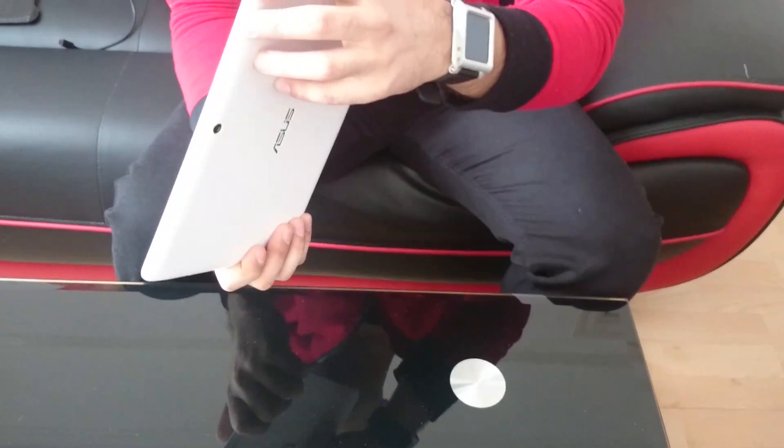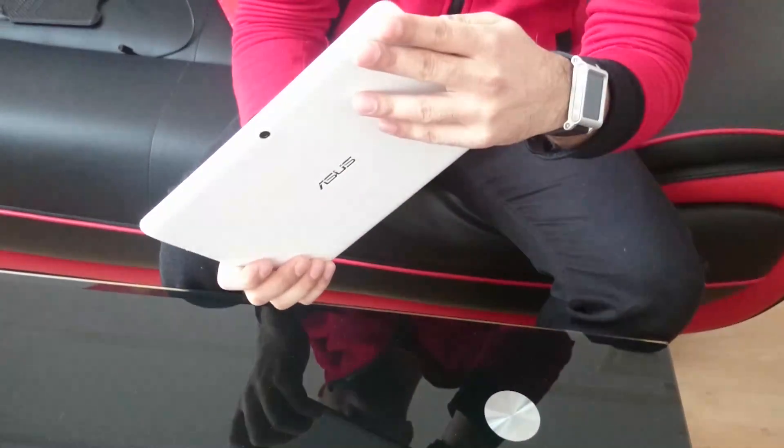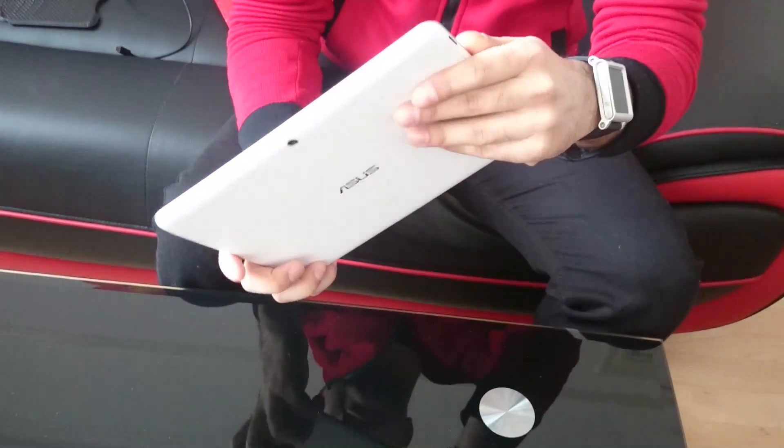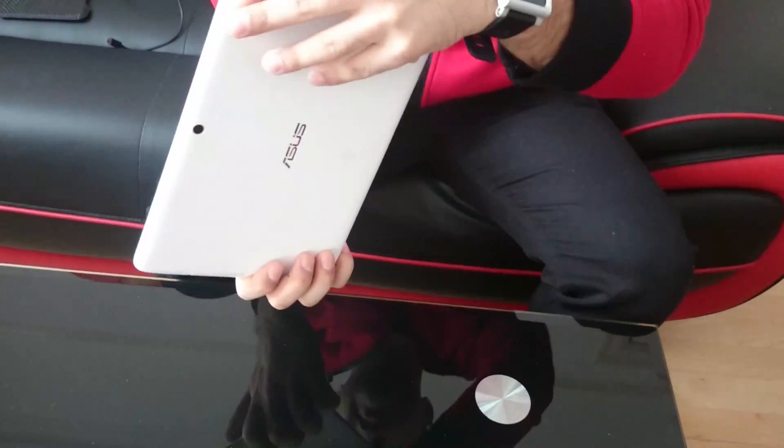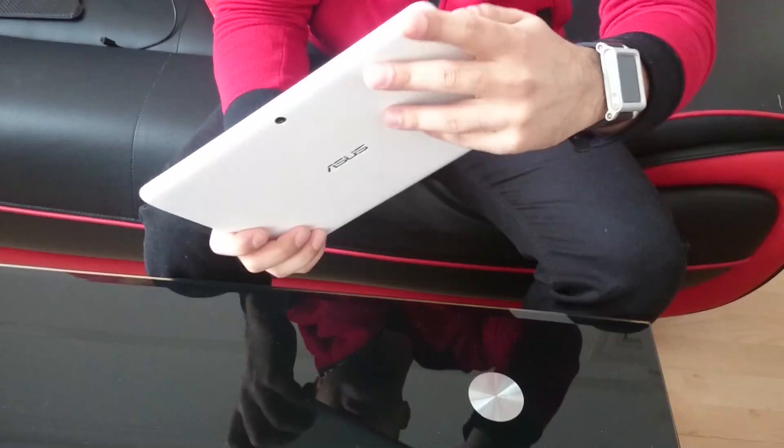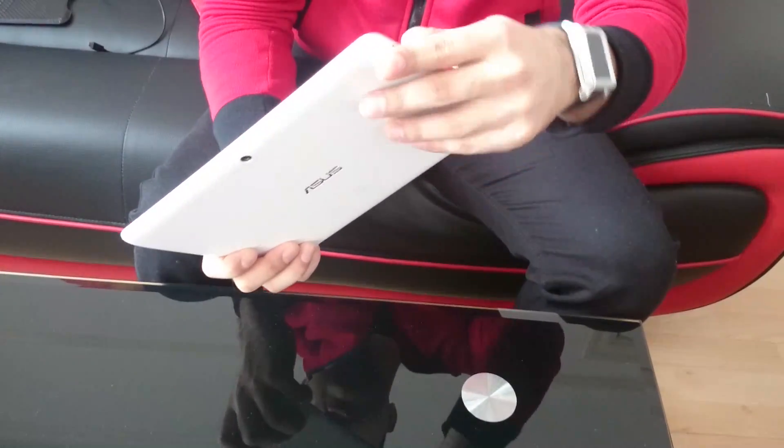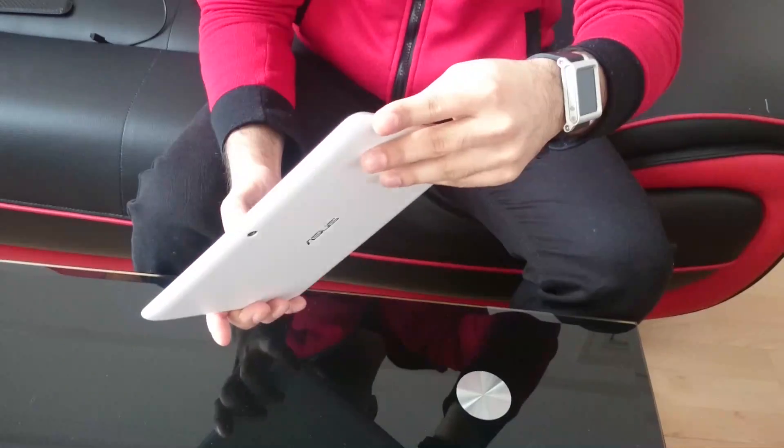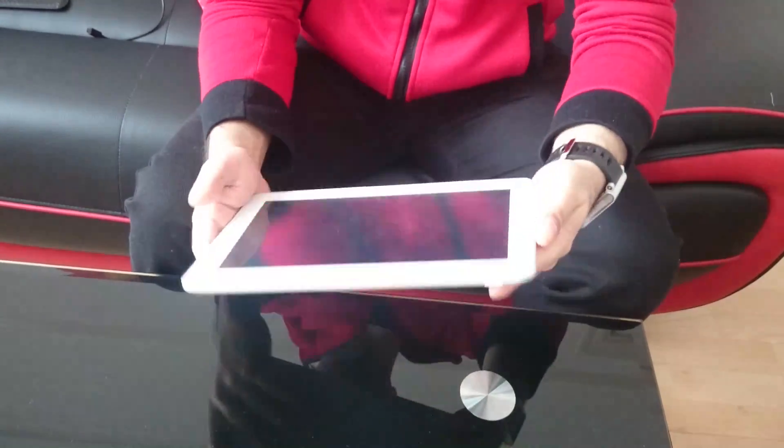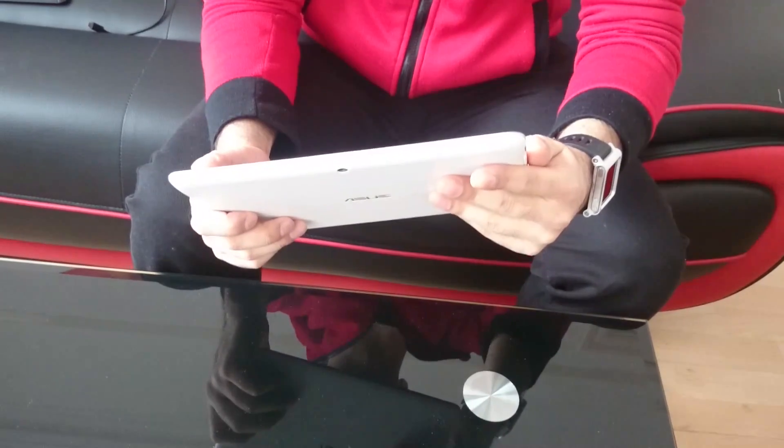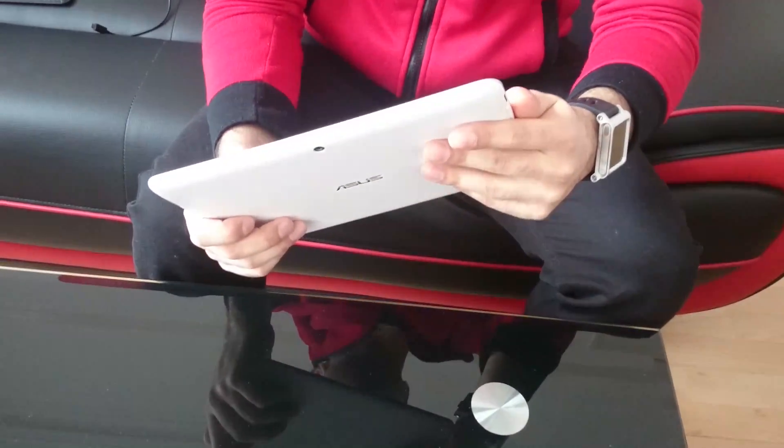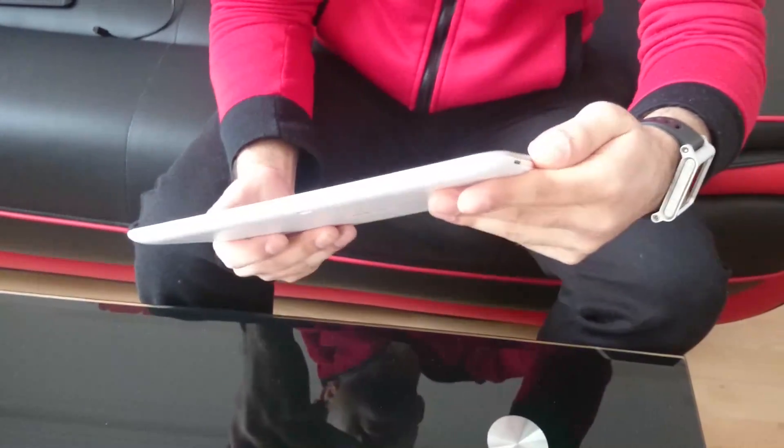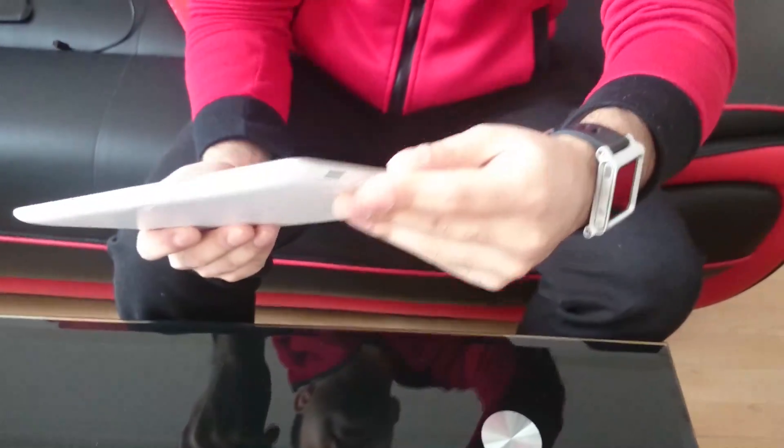So first of all, what you are going to do is unplug every single thing from the tablet as you can see there is nothing plugged to it and just turn it fully off. So you turn it off, once it's fully turned off, just wait for a couple of seconds.